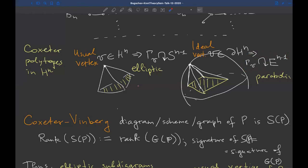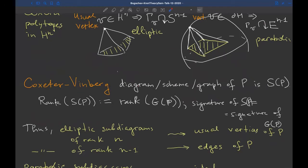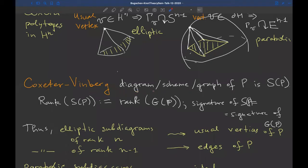We want to determine volume finiteness or co-compactness of a hyperbolic reflection group by looking at the corresponding Coxeter-Winberg diagram. Suppose S(P) is the Coxeter-Winberg diagram of a Coxeter polytope P. The rank and signature of S(P) determine the Gram matrix of P. Elliptic sub-diagrams of rank n correspond to usual vertices of P, and those of rank n−1 correspond to edges. Parabolic sub-diagrams of rank n−1 correspond to ideal vertices.